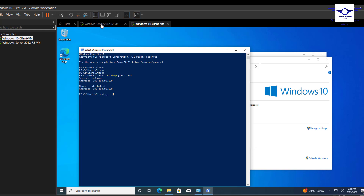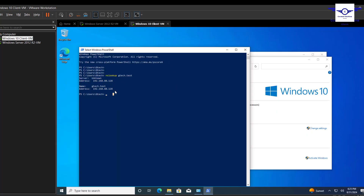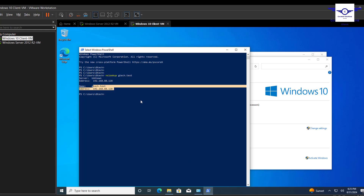To summarize: the first thing is to ensure the client can ping the server. The second thing is to ensure the client has its DNS server set to the IP address of the Windows Server machine, since that's our DNS server. Then you join the domain through System Properties using administrative credentials.